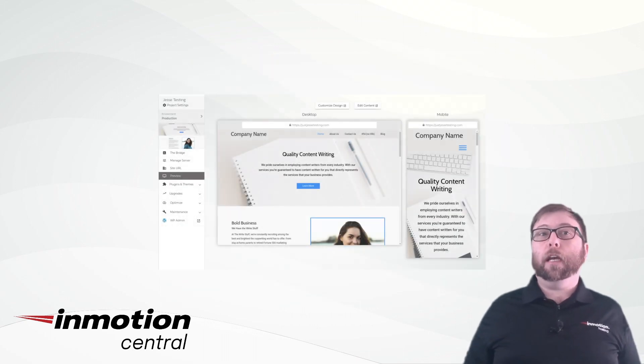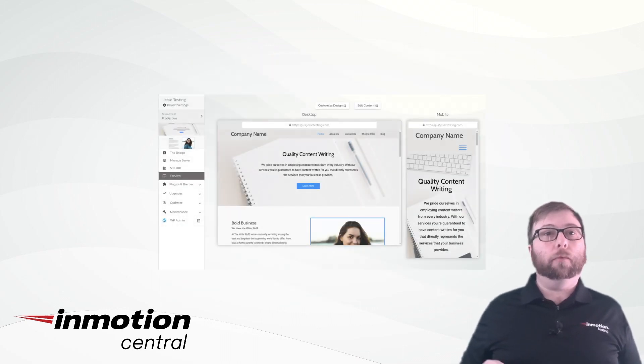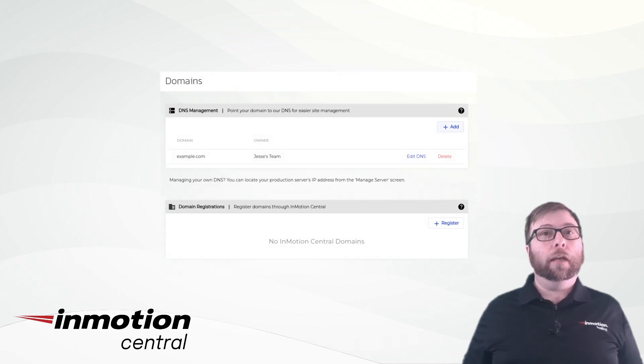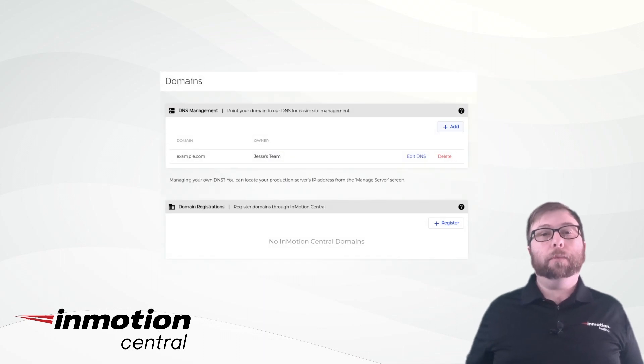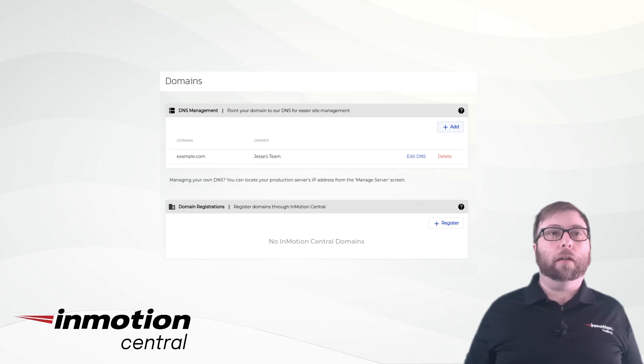Once your site is set up, preview your site, and once you're ready, add your domain to central, update your DNS, and update your site's URL.